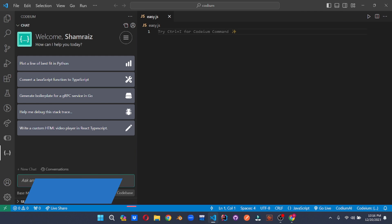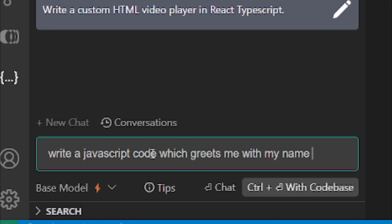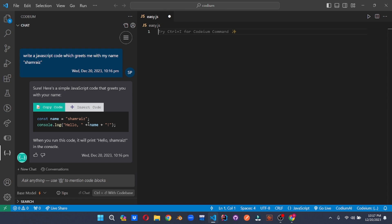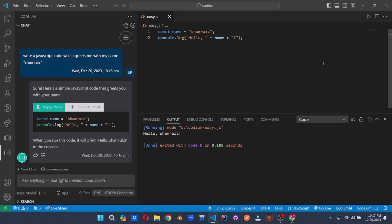Alright, for the first easy test, we will be asking Codium to generate a code in JavaScript to display a greeting message with my name. As you can see, the code has been generated. And if you click on insert code, it will insert the code into your file. Once you save the file and hit run, it will display the greeting with my name.